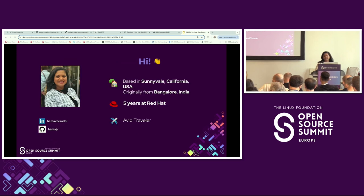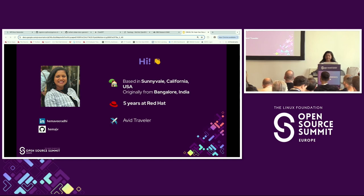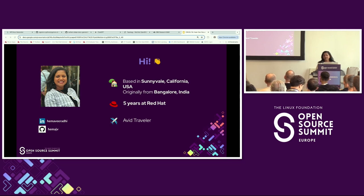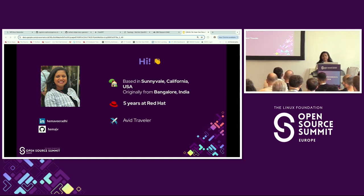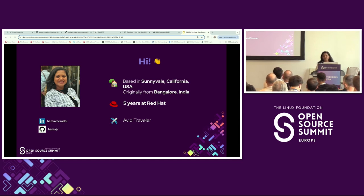To start off, I want to introduce myself. I'm working currently as a data scientist at Red Hat. I am from India originally, but I currently live in the US, in California. So great to be here in Vienna, and I'm hoping I get to explore the city afterwards. My journey in tech has been through software engineering, but now mostly in data science, and I've been at Red Hat for about five years now.